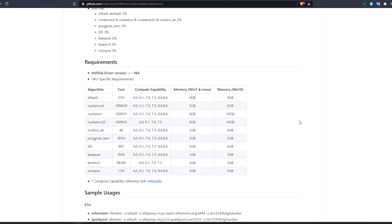NB Miner supports the vast majority of GPUs, so usually you won't have any trouble using it on newer or older hardware. You can come back and double check in the readme section of NB Miner — I will leave the links in the descriptions below. Here you can see the different algorithms, the coins, and the compute compatibility.